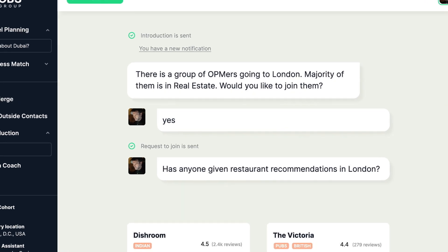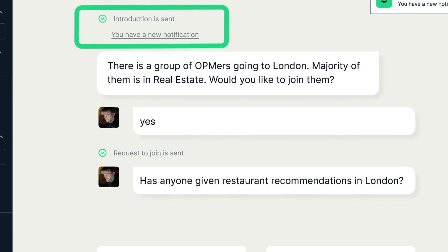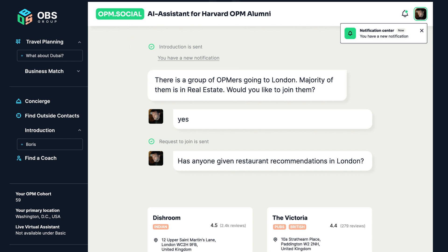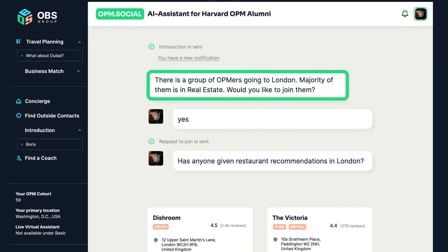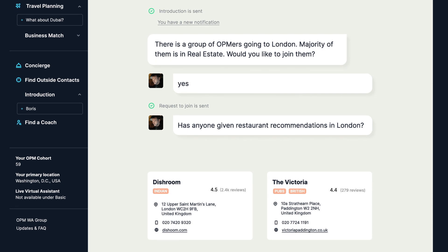Staying updated with notifications — stay alert. Notifications update you on trending group activities, popular destinations, or group meetups.